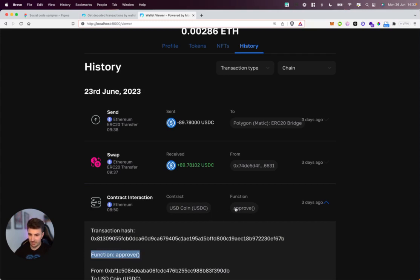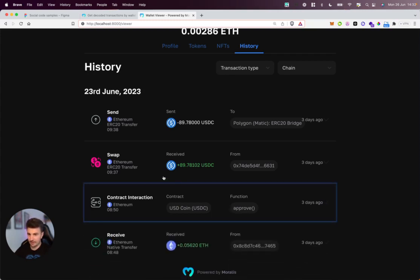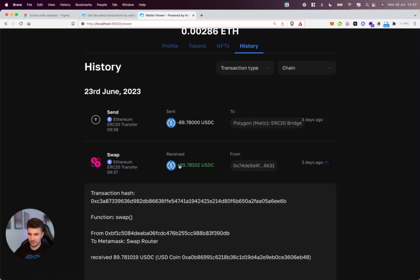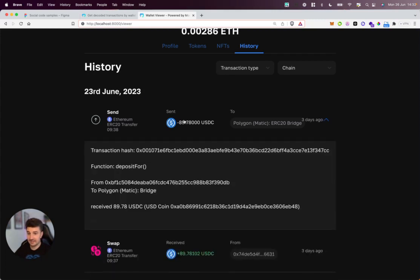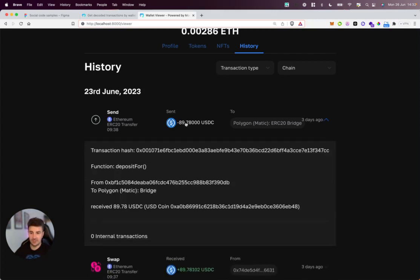Next up, we see they're swapping this ETH for some USDC via MetaMask, and then finally they're sending this USDC onwards to the Polygon Bridge.